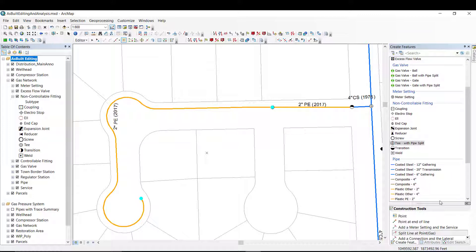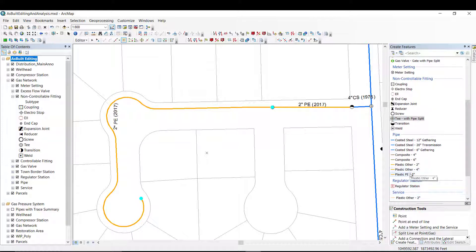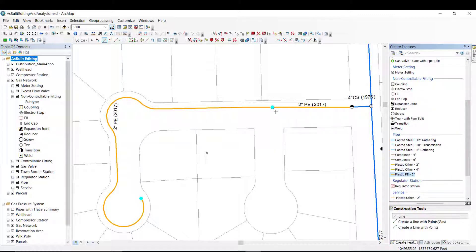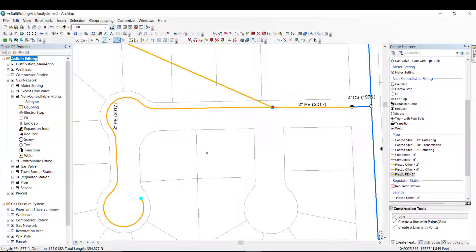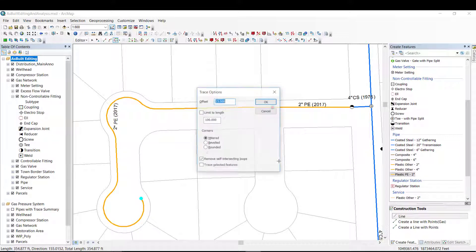I will add a new pipe by first snapping to the newly added T and again using the trace tool with an offset value of 15 feet from the property line.